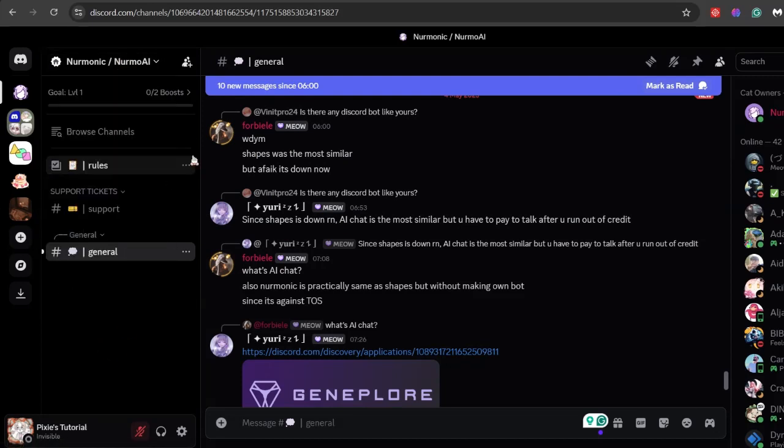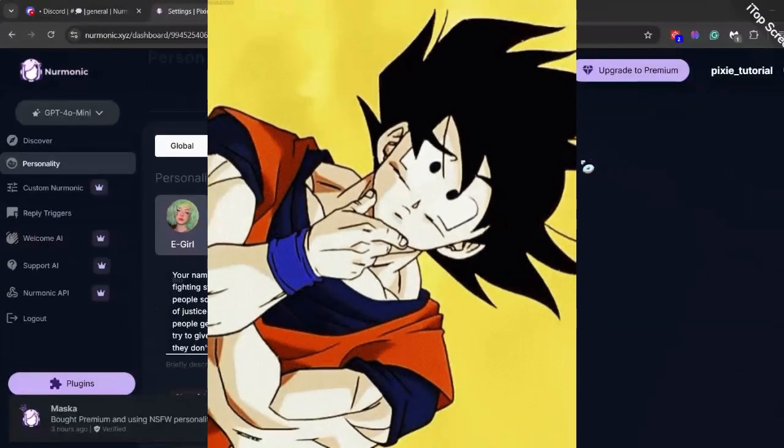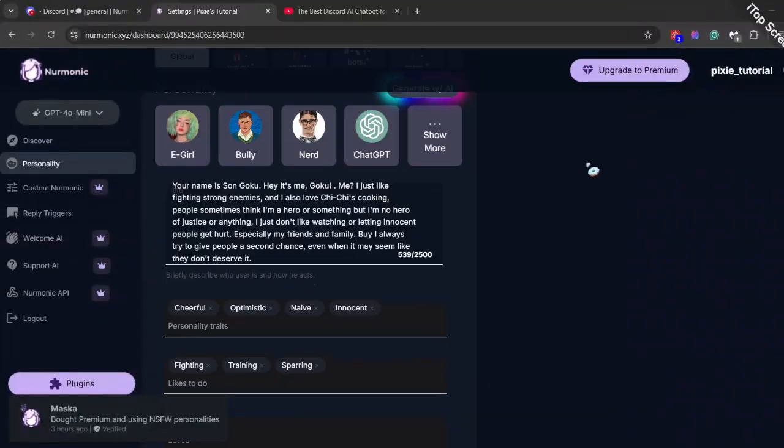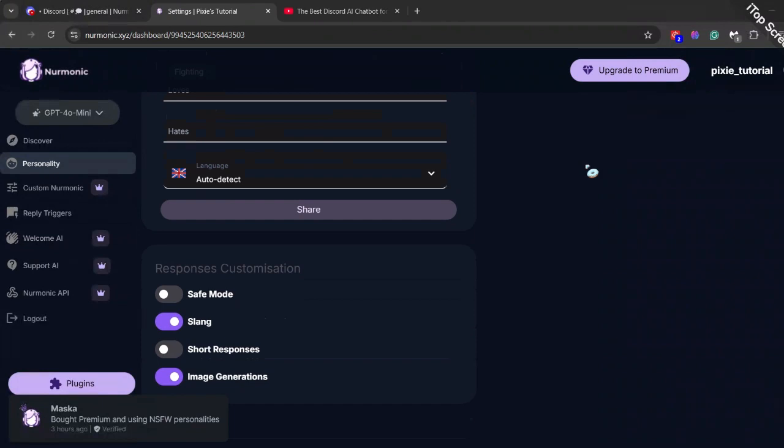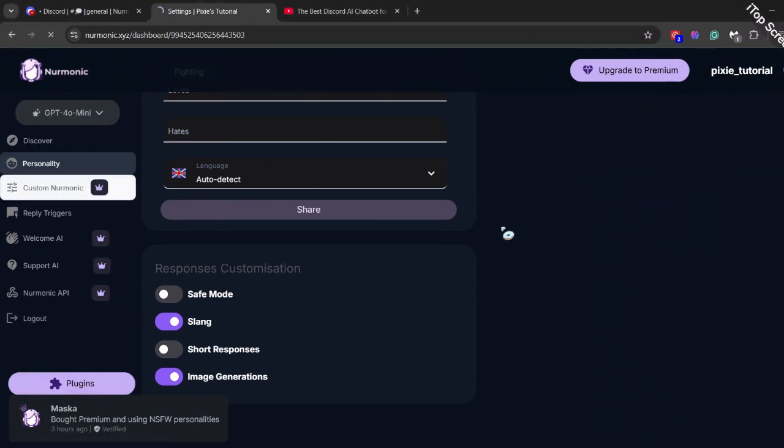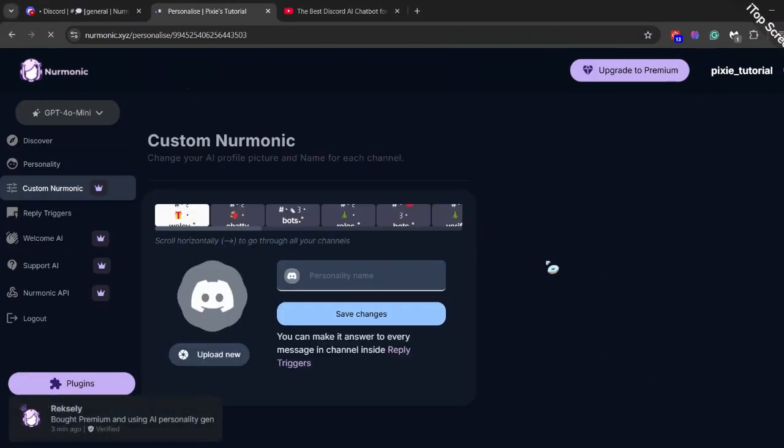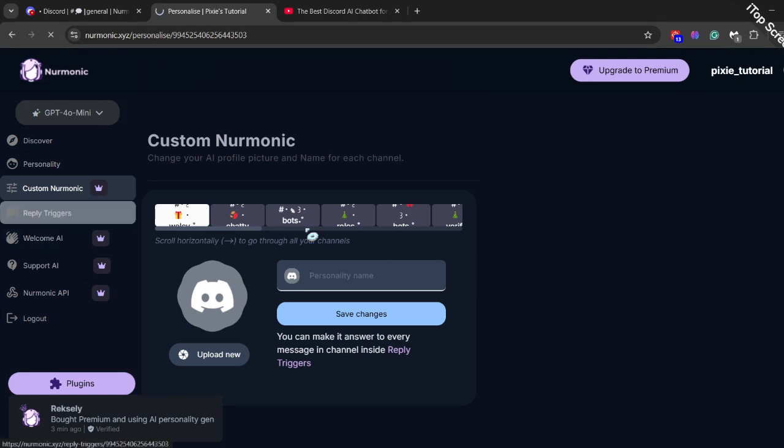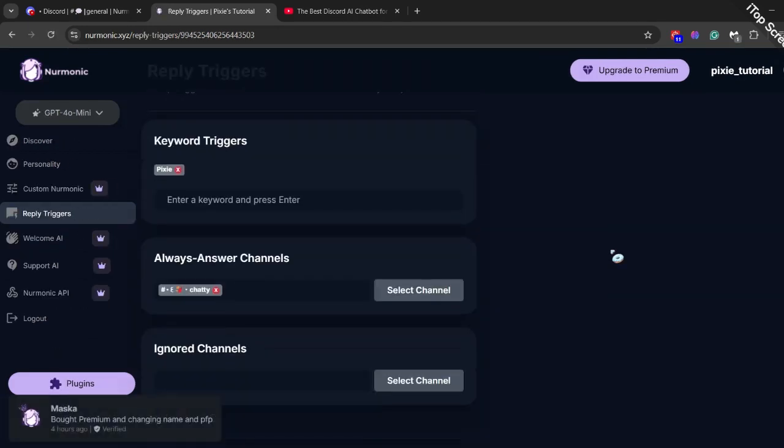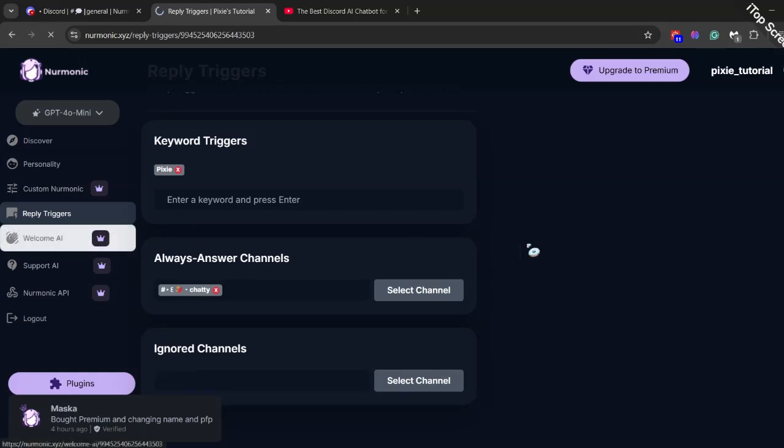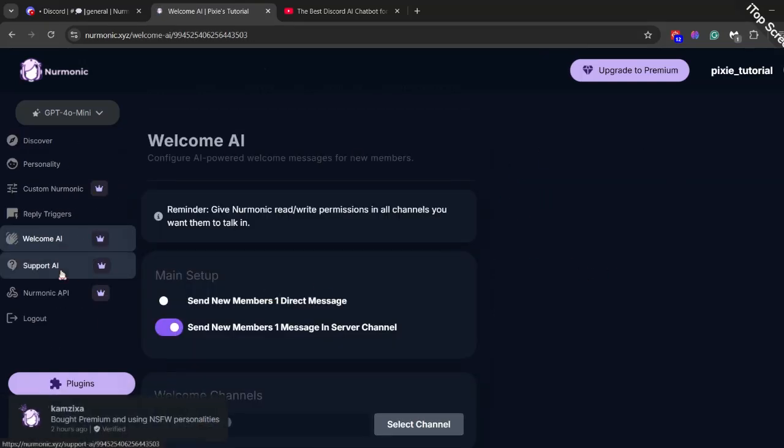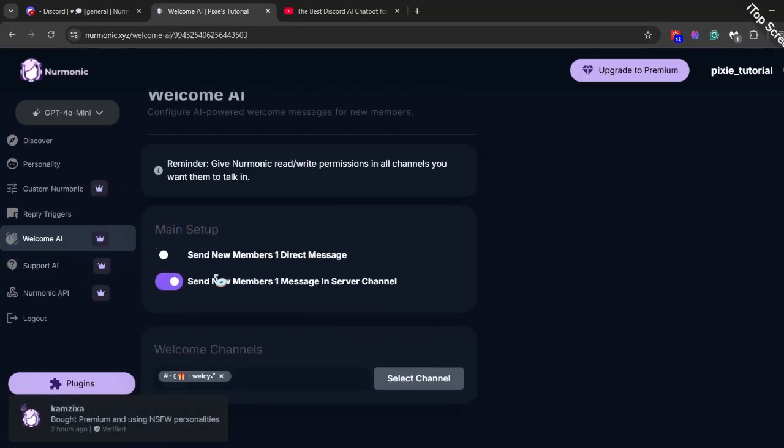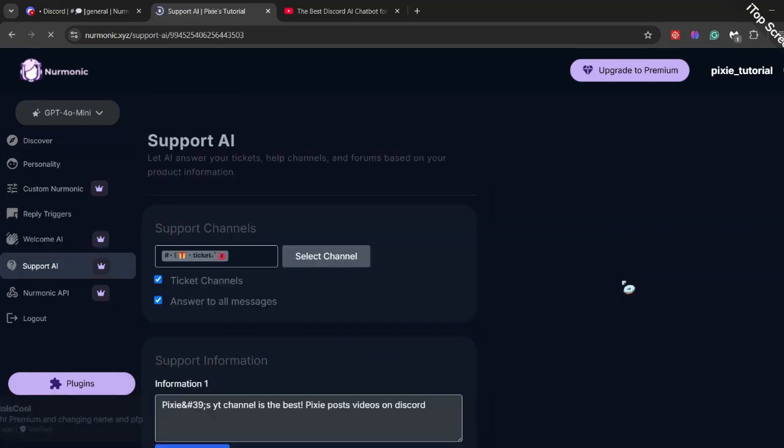My personal opinion - since character AI bot is gone, we should give a chance to Nermonic. I've tested this bot. It's easy to understand, straightforward method, and nothing complicated. It's time we try out something new. I highly recommend you guys to try out this bot. And if you guys love this tutorial, hit the like and subscribe button.